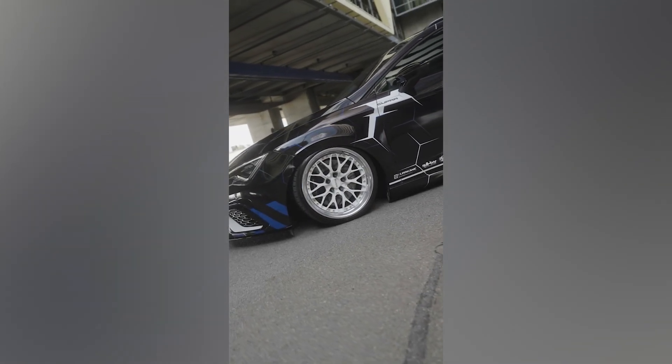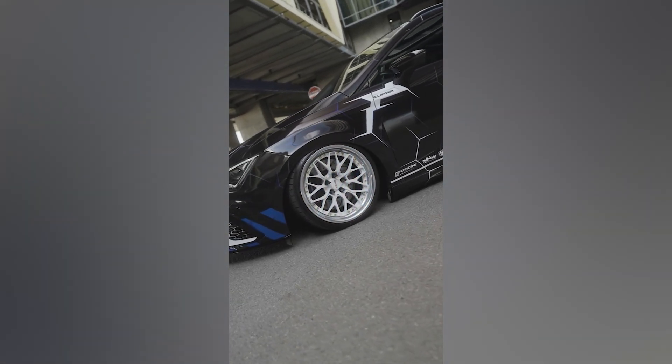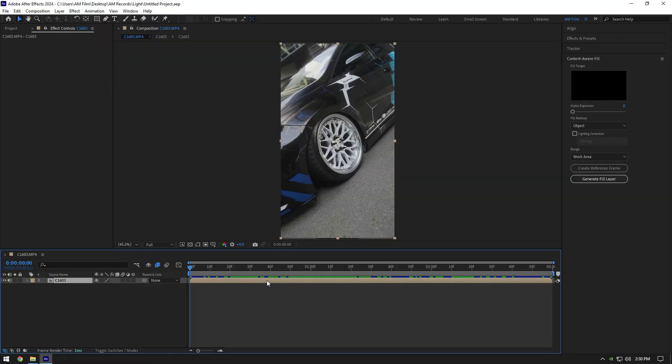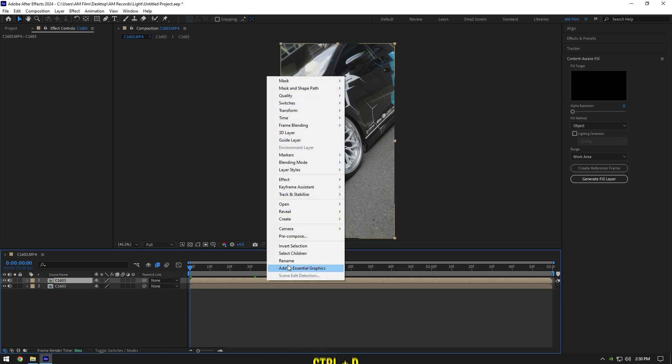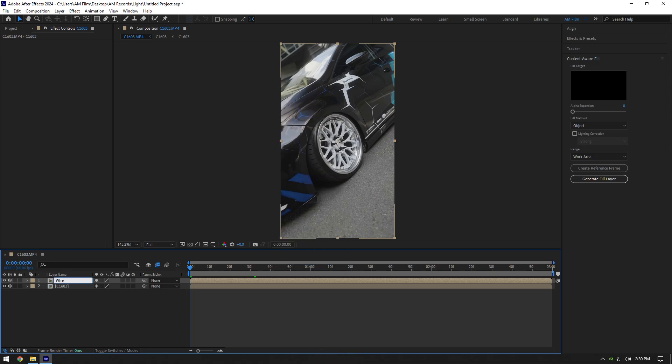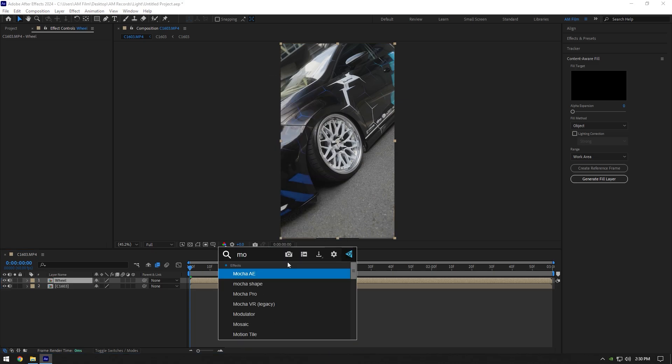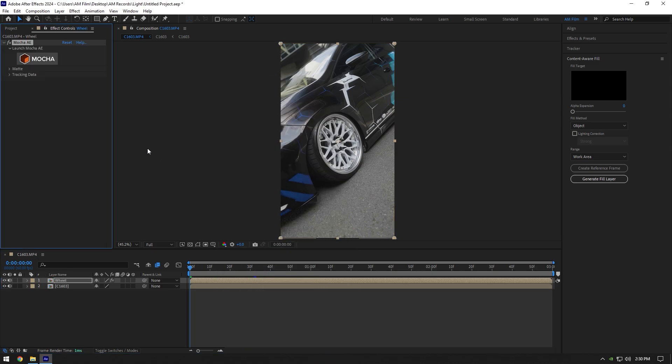Hi guys, in this video I will show you how to make a wheel shine effect very easy and quick. Let's duplicate your clip and rename it to Wheel. Now we have to mask out the wheel as smooth as possible.